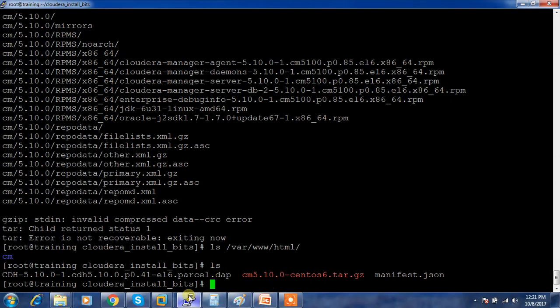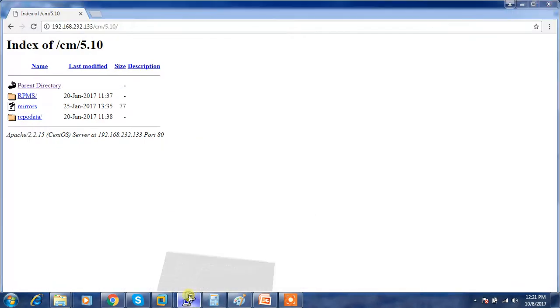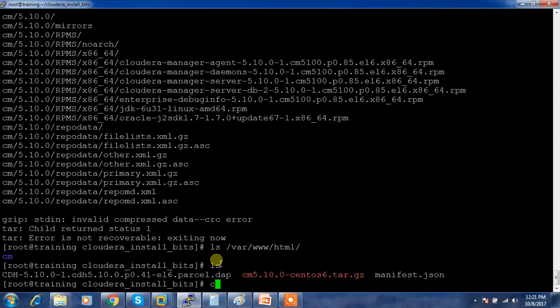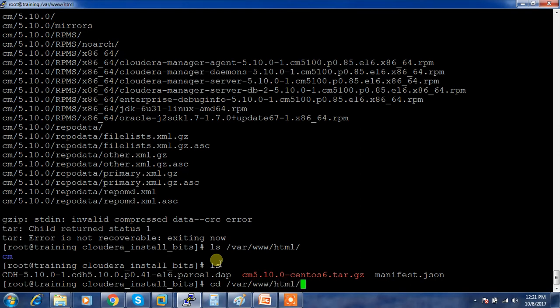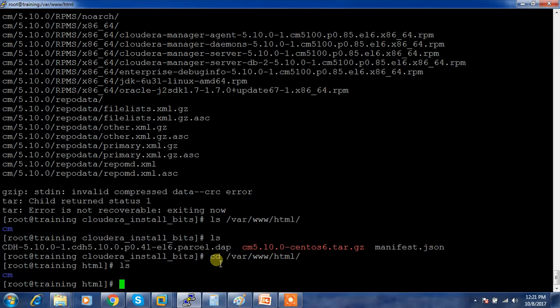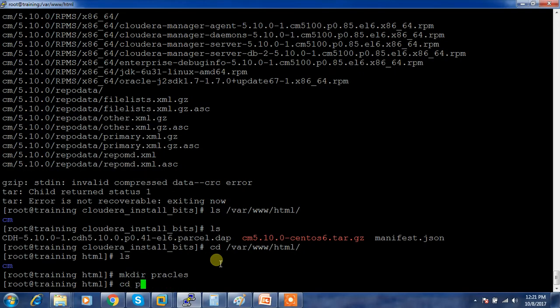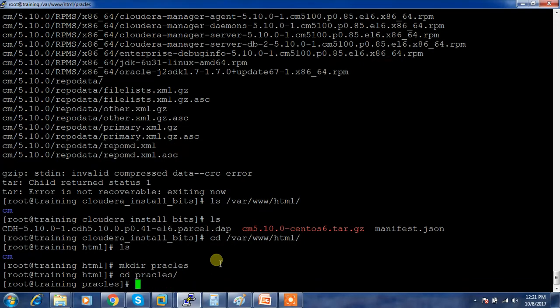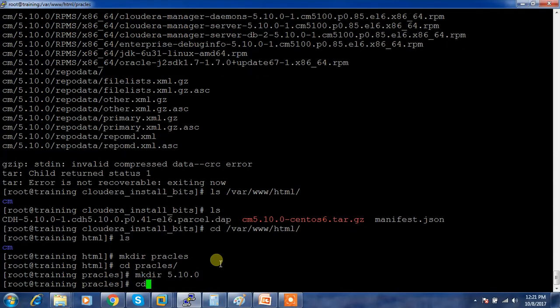Similarly for other packages or components, you can create the parcel. You can go to the document root /var/www/html and create your own directory like mkdir parcels. Inside the parcels, create the version, mkdir 5.10.0 whatever the version, and copy the parcels and manifest into this location.